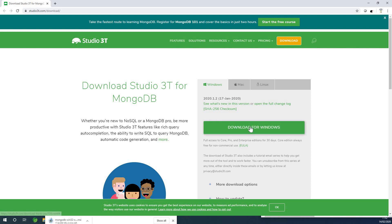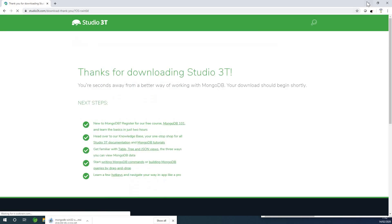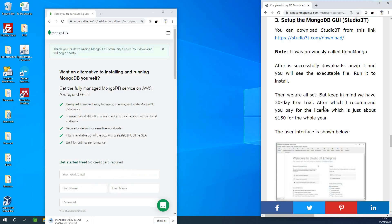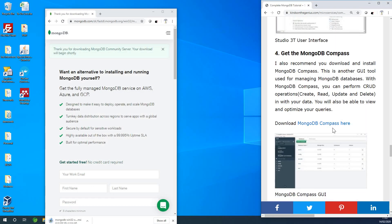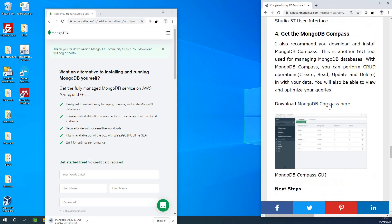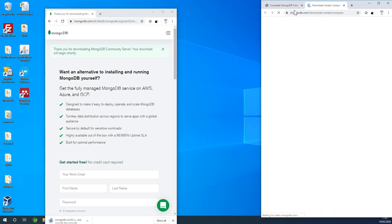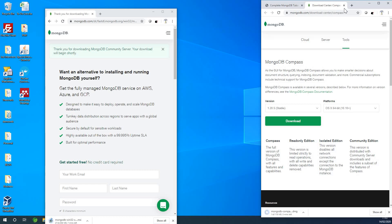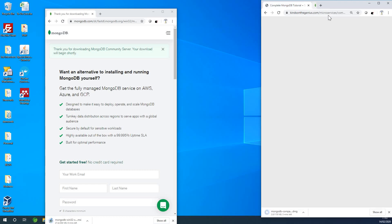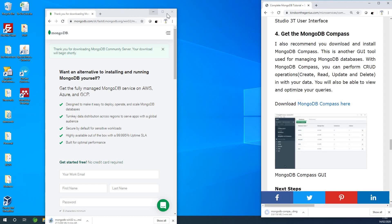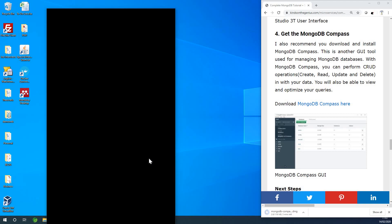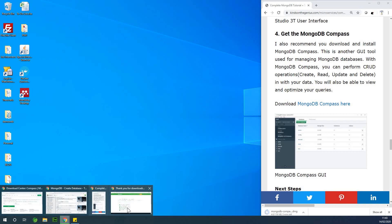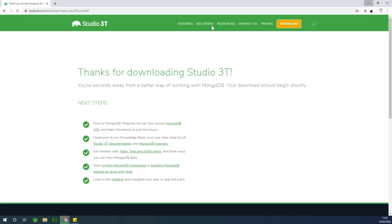I'm going to download for Windows, and finally I'm going down to Compass. You can see the link to download Compass and I'm going to click on it and download Compass as well. I've actually downloaded all of this already, so I'm simply going to stop the downloads, but this is how you can download these applications.